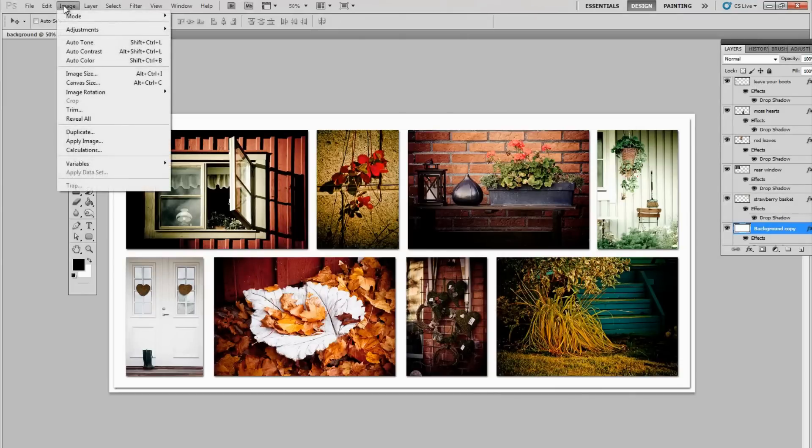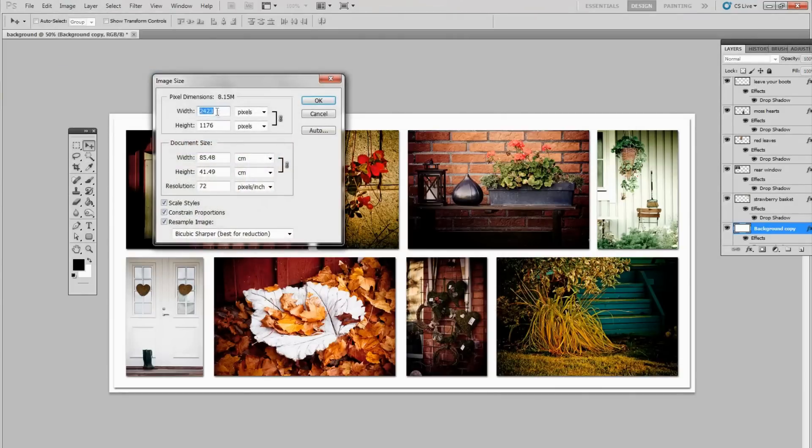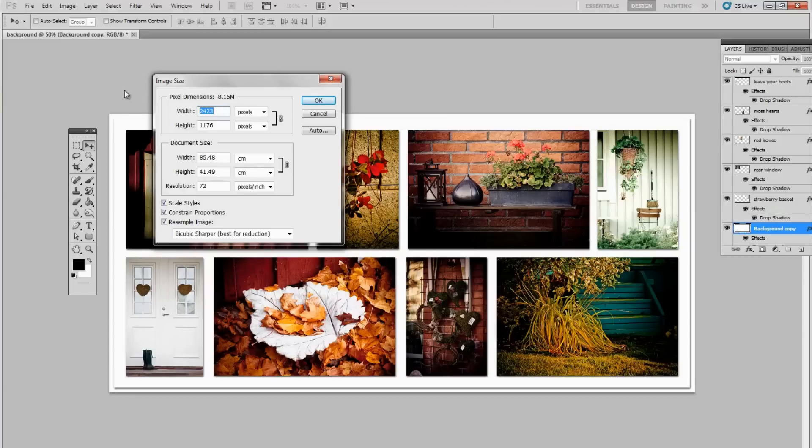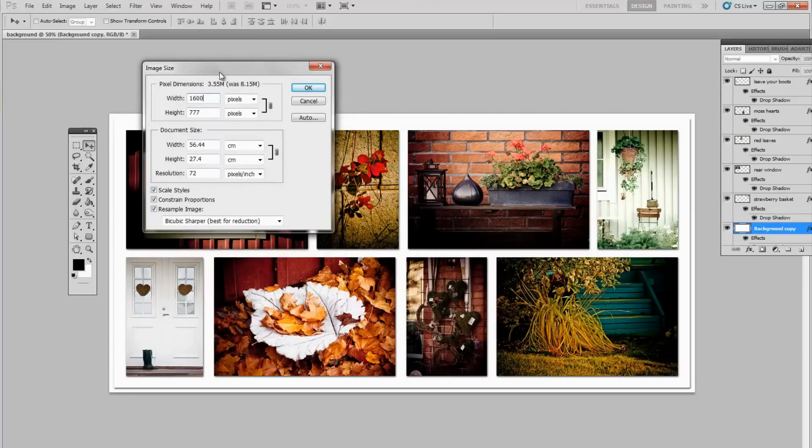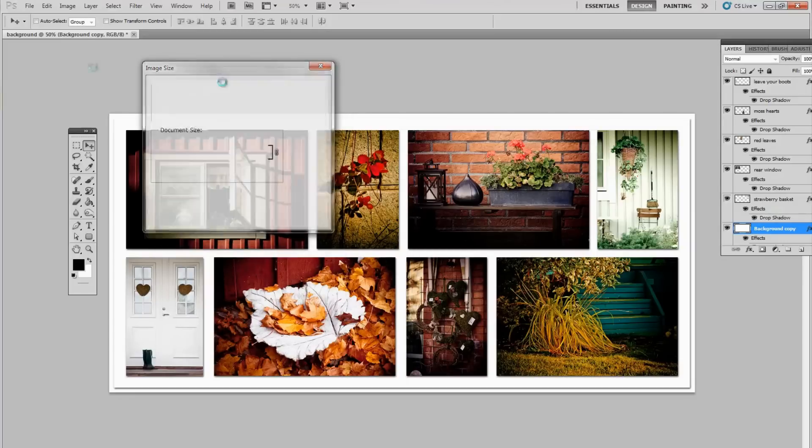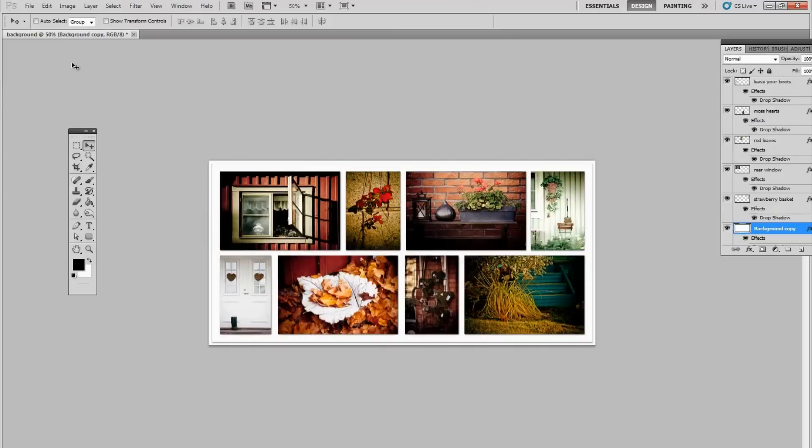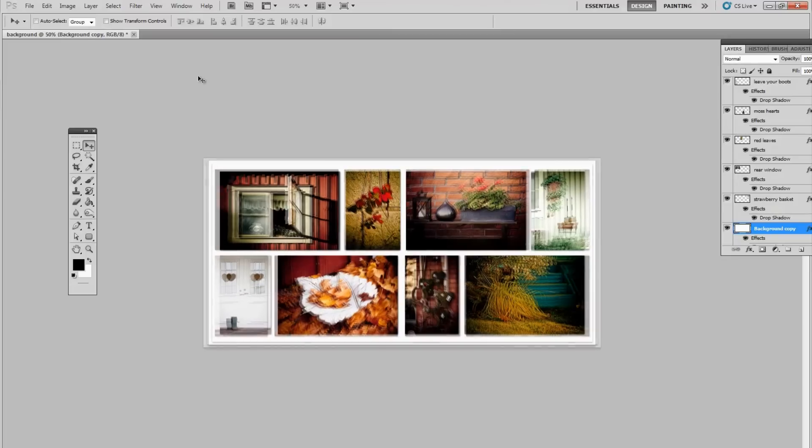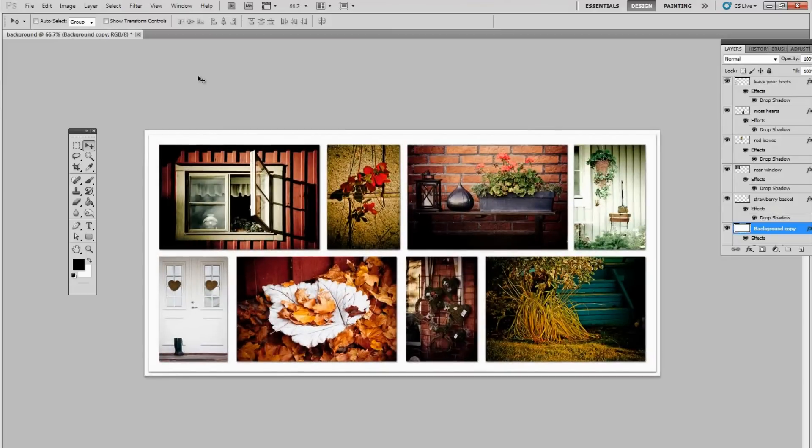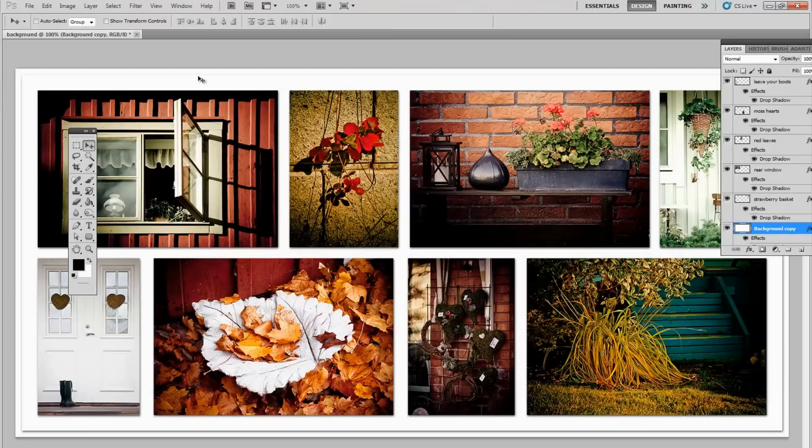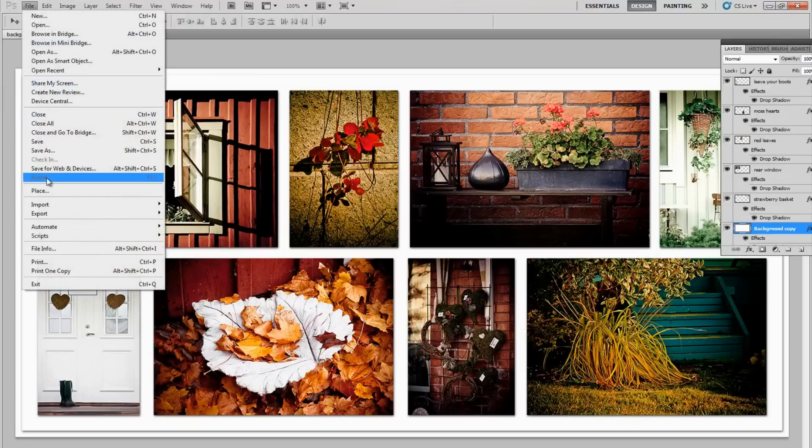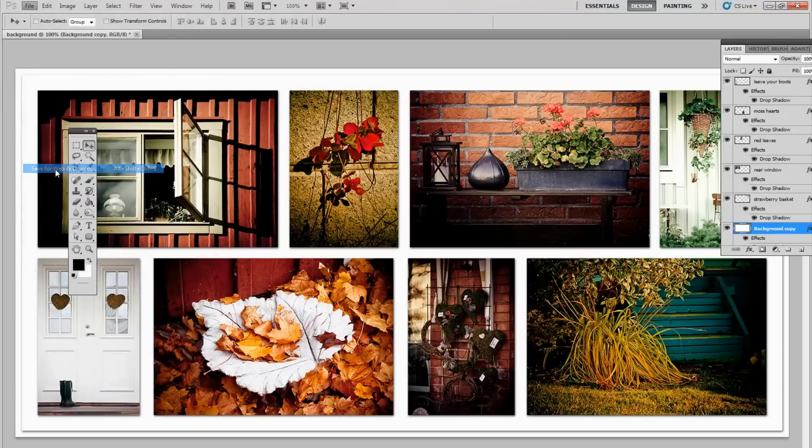One thing you might want to do is change the size since it's for the web. This is really very big. Let's put it to 1600. That should be beautiful. I personally, this is the full size of the image, I personally save for the web right here.